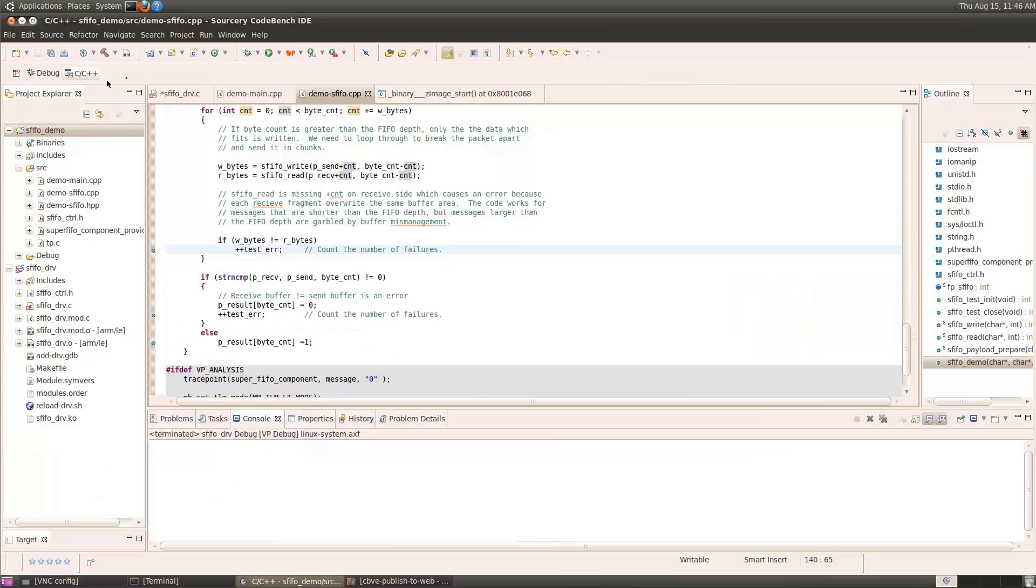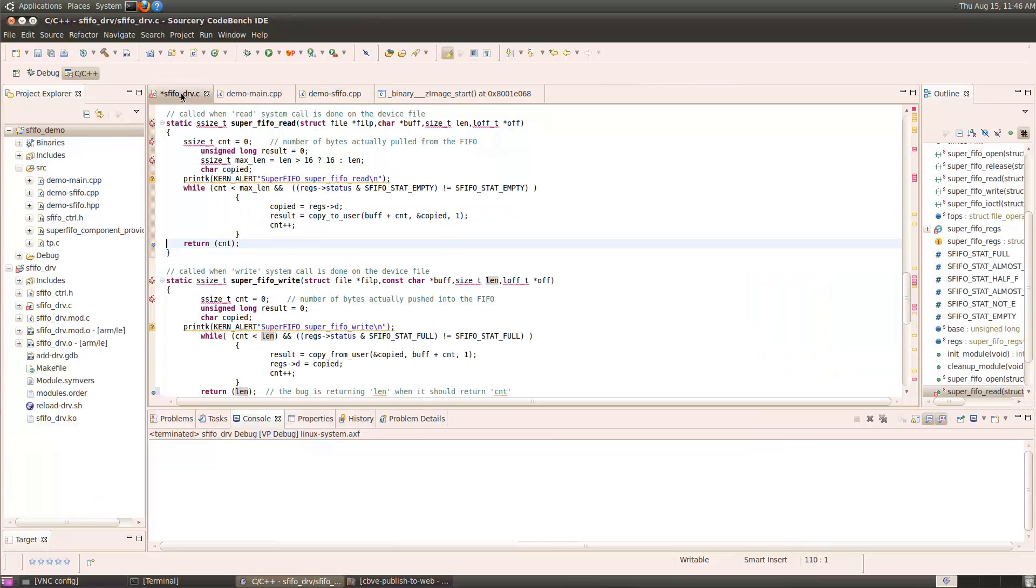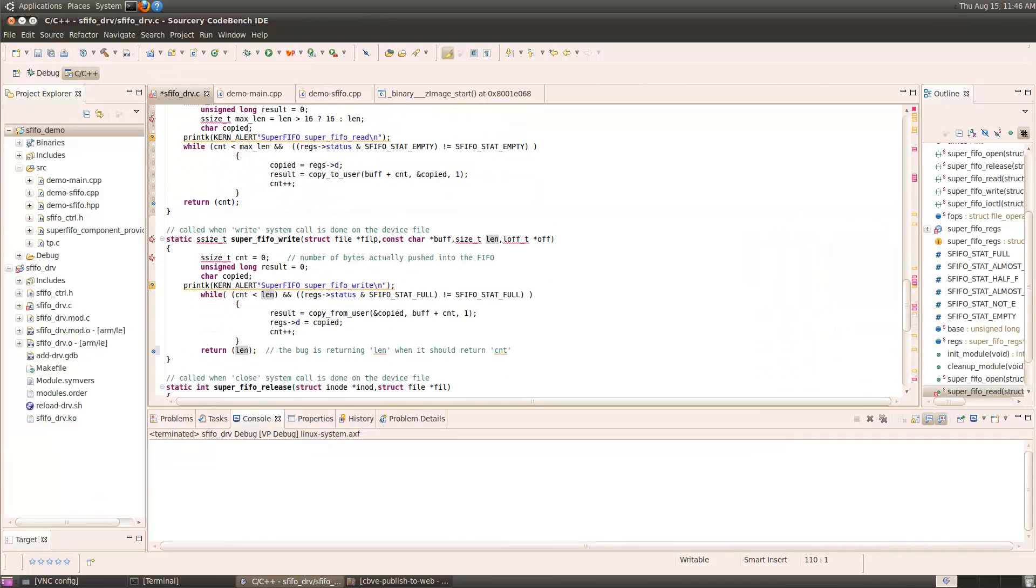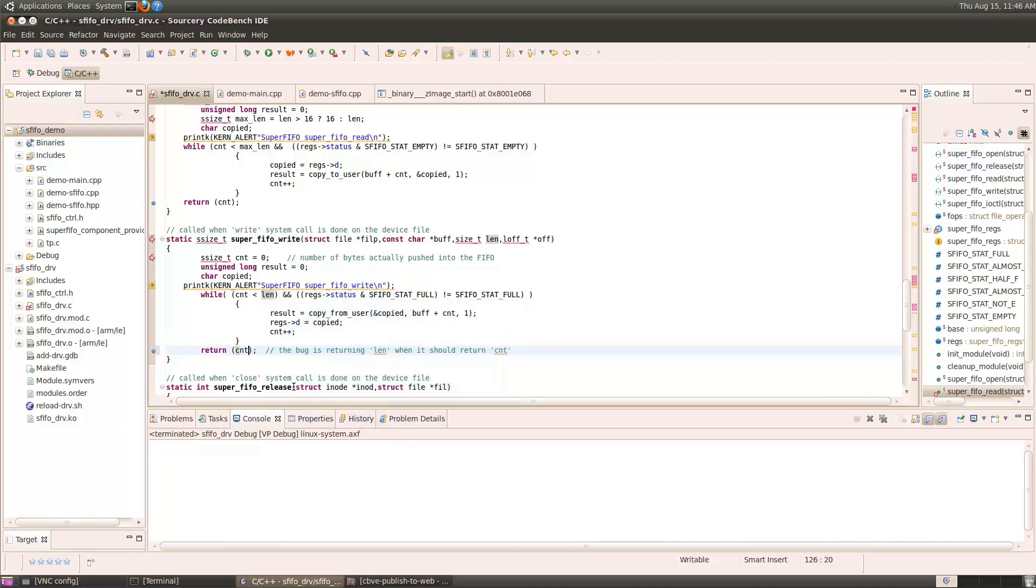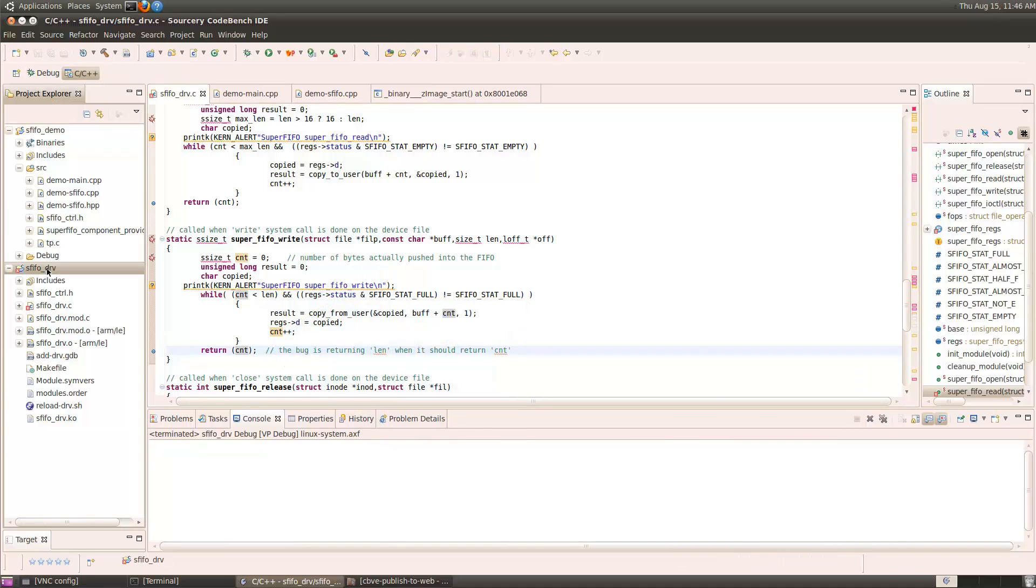The bug in the driver module was in the write function. Here, it should be returning count actually saved in the FIFO instead of the count requested. Rebuild the driver module, and now we'll make sure that everything's finally okay.